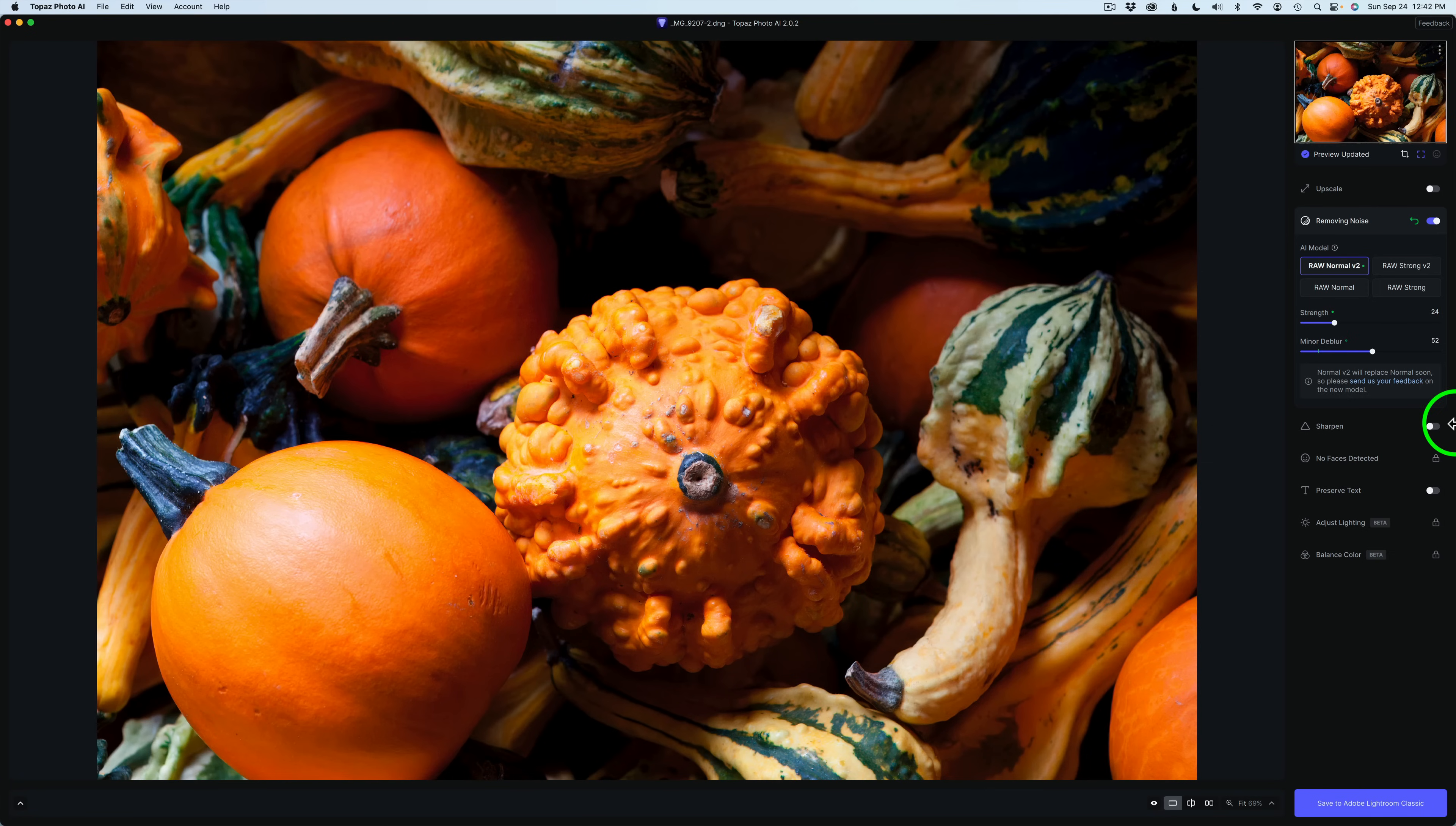I would always do my Lightroom adjustments first, send the image as a TIFF file into Photoshop, and then I would run Photo AI on it. And I got good results, but I'm hoping that now I can do the processing in Photo AI on the RAW file.